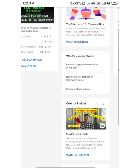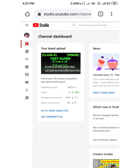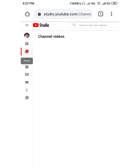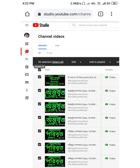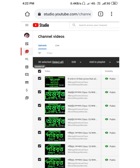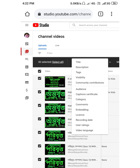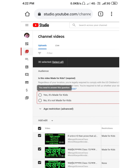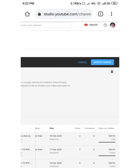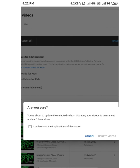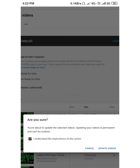Then go to the Video Manager and select all videos. Go to the upper left corner and select all videos for update. Select all videos, then click Edit, and select the audience option — mark it as 'Not made for kids'. Then click Update Videos in the upper right corner to confirm the action and update the videos.